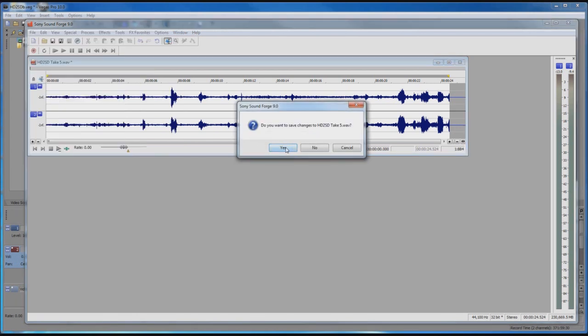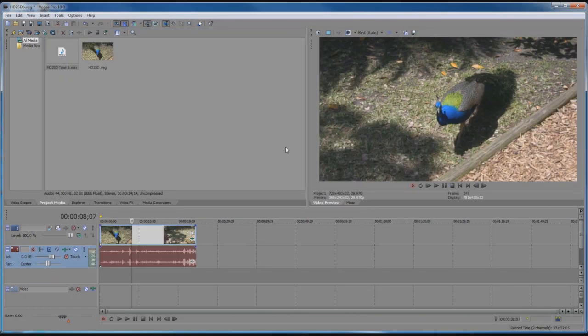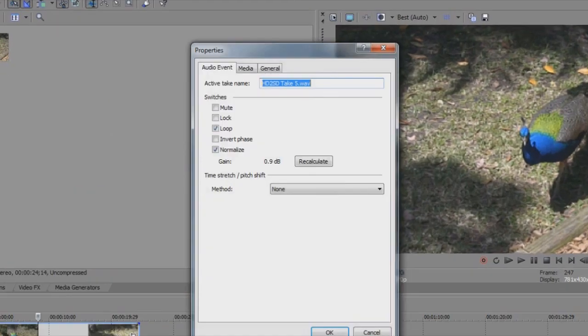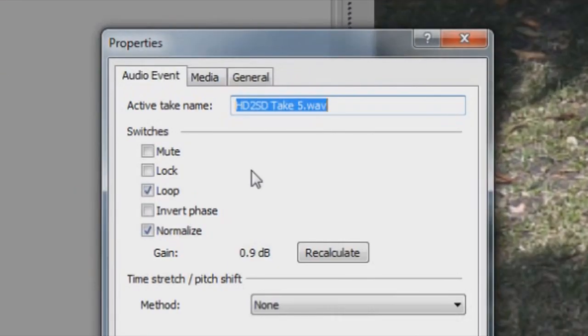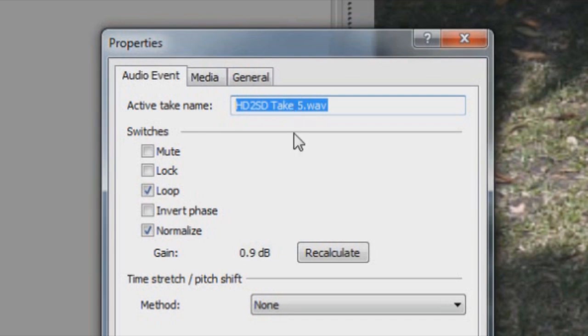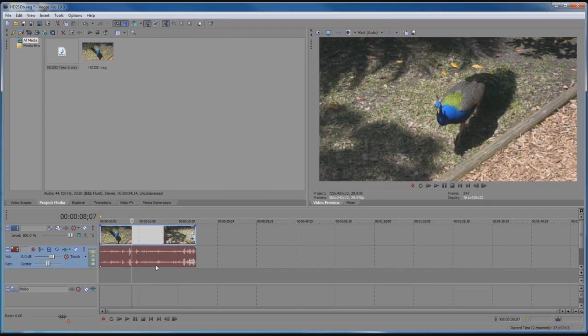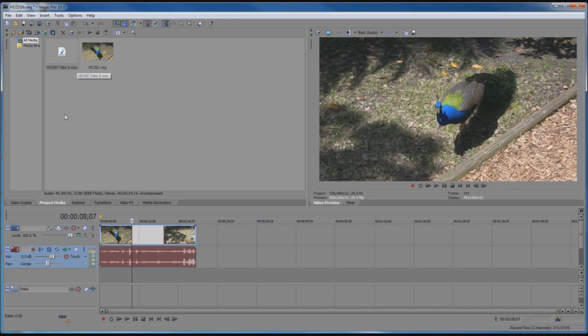We want to save the changes and now we are back to Sony Vegas and you will notice two things. First of all, if I right-click on the audio here and go to Properties, you will see that this now is this WAV file that we just edited in SoundForge with the noise reduction applied to it. Also, you can see that this WAV file is in our project media folder.